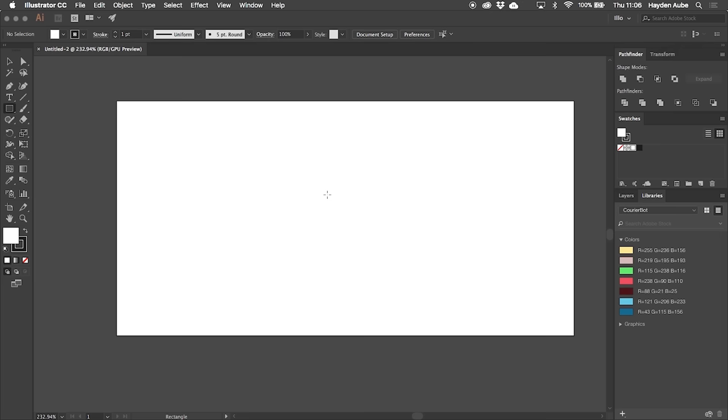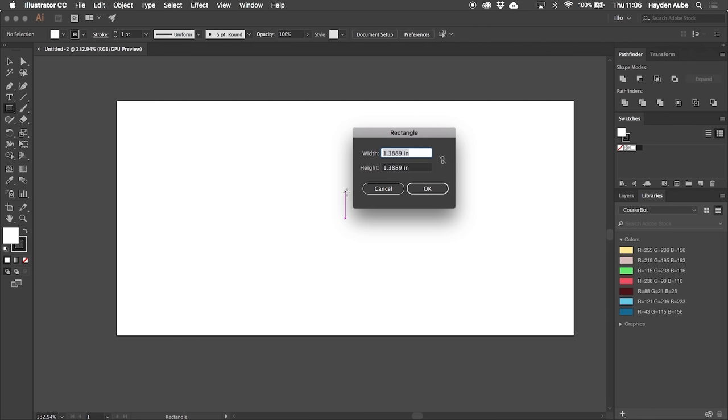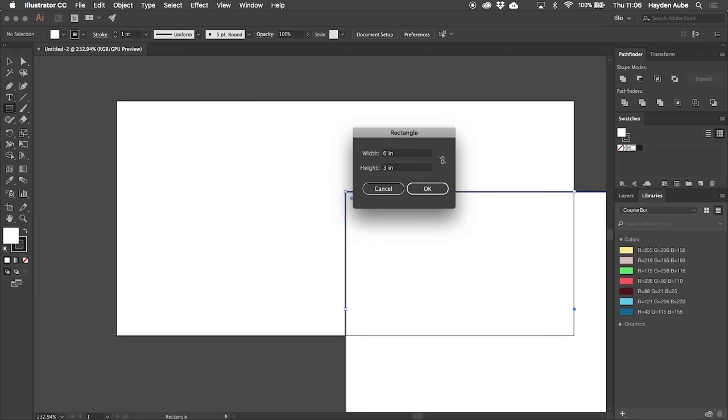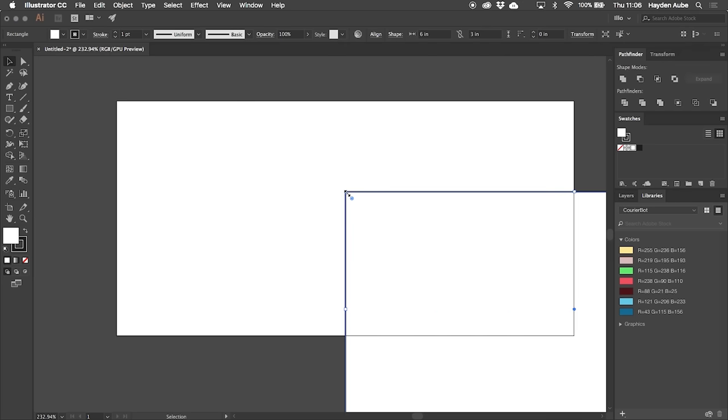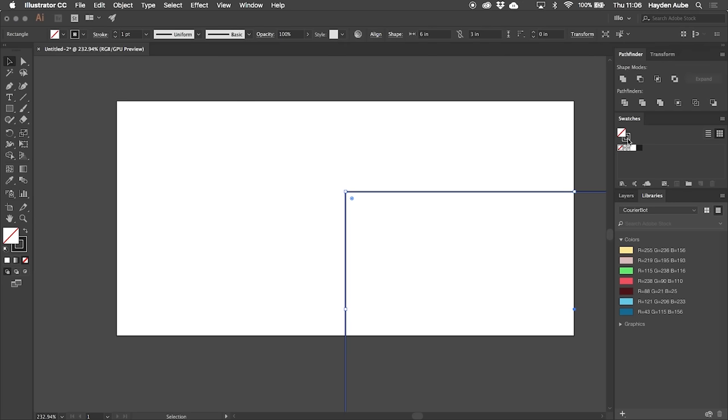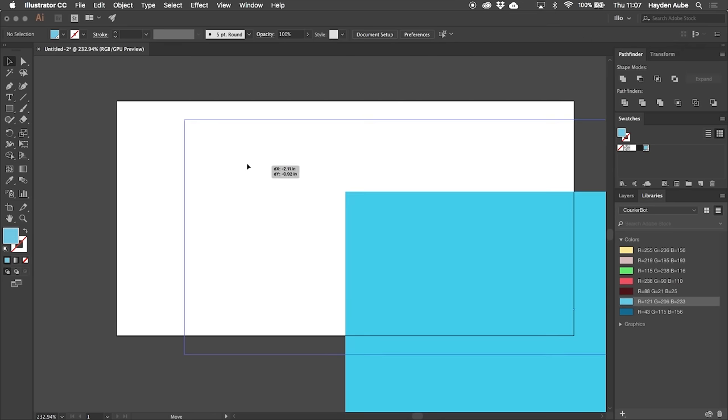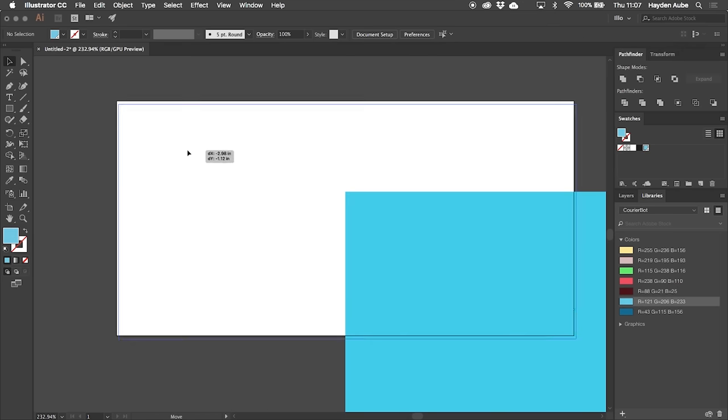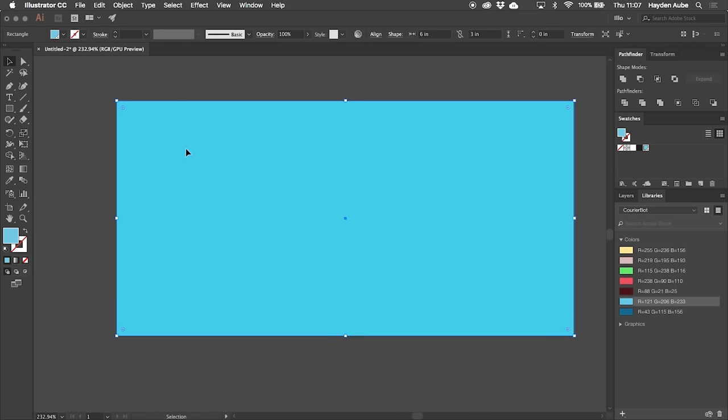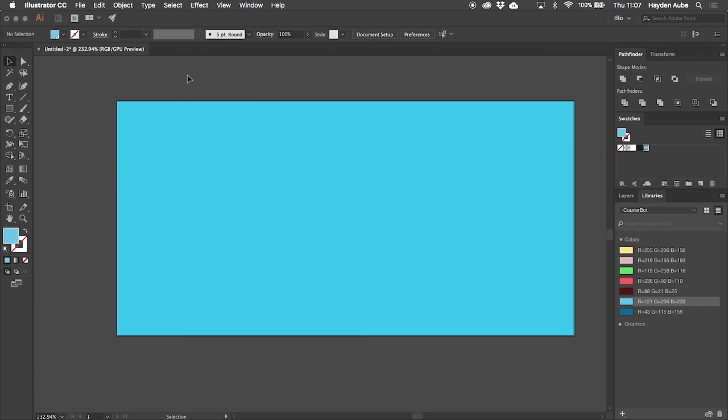First up is the background. To set this up I'm going to use the rectangle tool and then just click on my artboard to enter in the exact dimensions that I want. For this it's going to be 6 by 3 inches, the same size as my artboard. From here I'll remove the strokes and set it to the color that I want to use for my background, which in this case is a light blue. Then it's just a matter of dragging it into place. I'm also going to lock it so that it doesn't get in the way while I'm laying out my pattern.